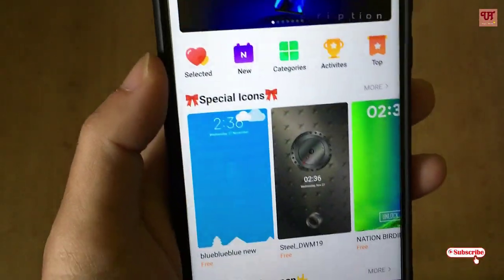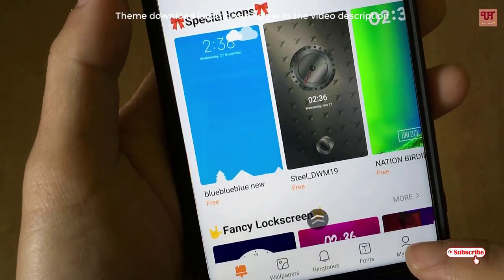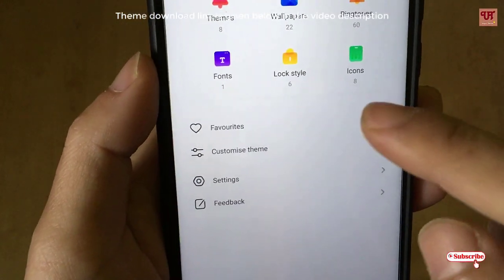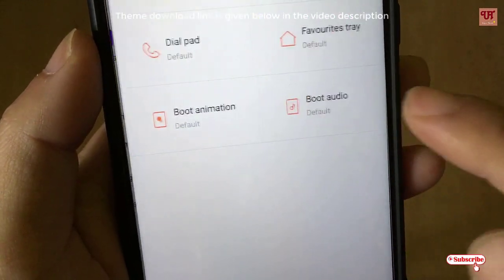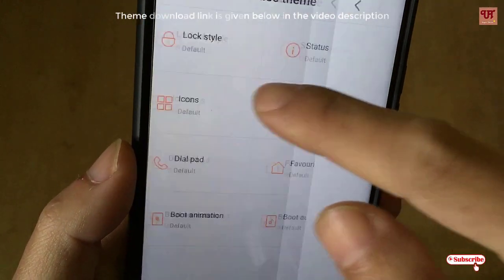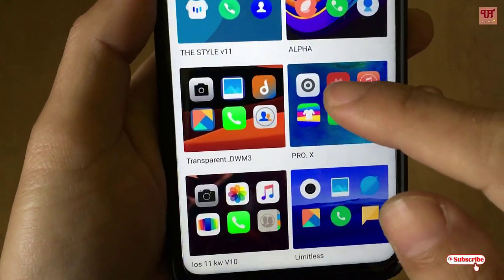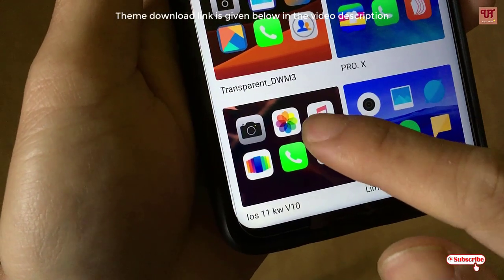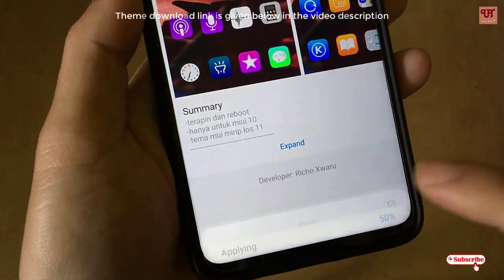After going to the Theme app, you need to go to My Page — just tap on it. Now you can see the Customize Theme option; just tap on it. Here you can see the Icons section, so we will select the theme you downloaded for the icons — iOS 11.